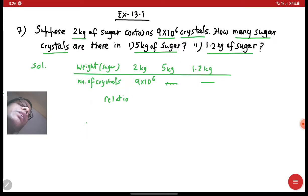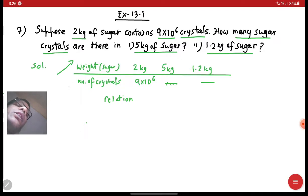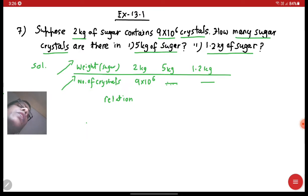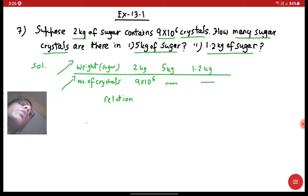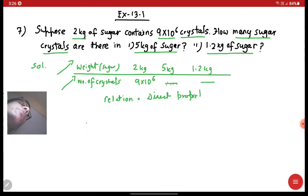When you increase the weight of the sugar, more the amount of sugar, more the number of crystals. So if you increase the weight, the number of crystals will also increase, because you get more sugar. So here it is in direct proportion. When it is in direct proportion, we can easily write and solve it.